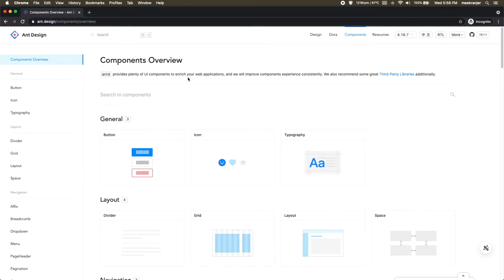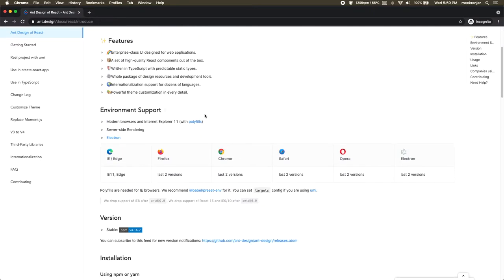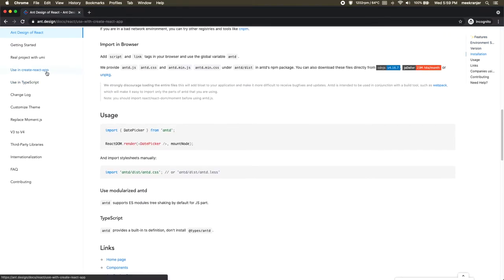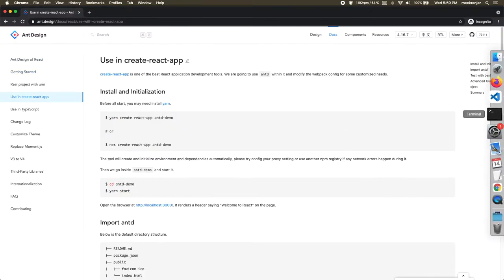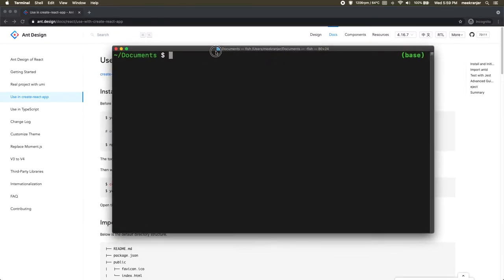But before we can do anything with Ant Design, let's just walk through the setup process of the entire workflow that we're going to use. So I'm going to go to the documentation site here and we're going to look for using create-react-app. So open your terminal up.